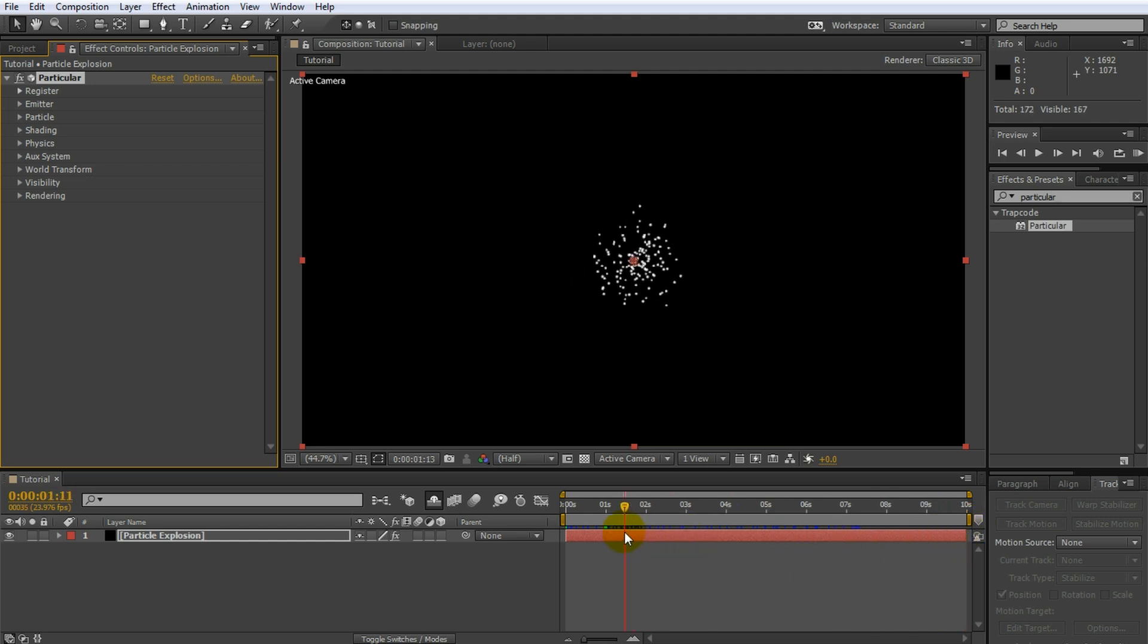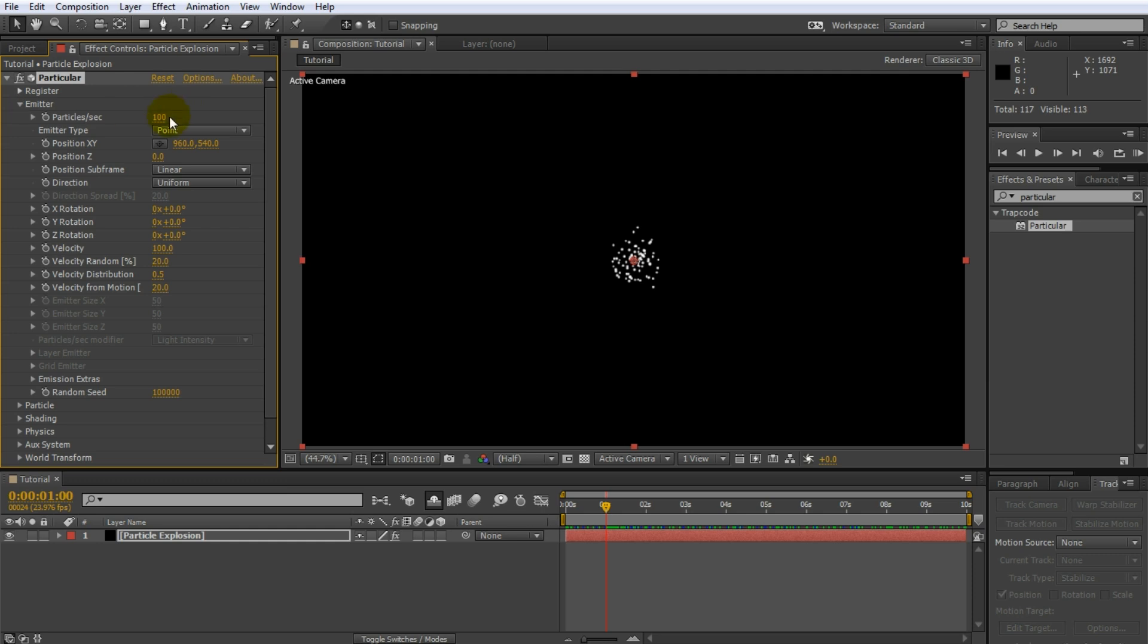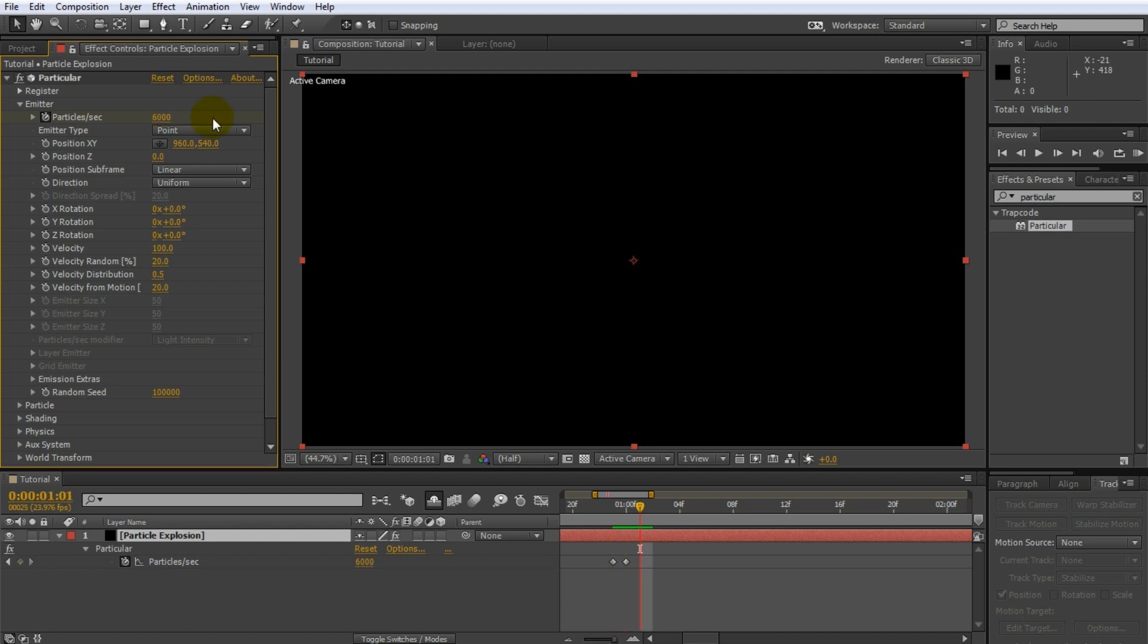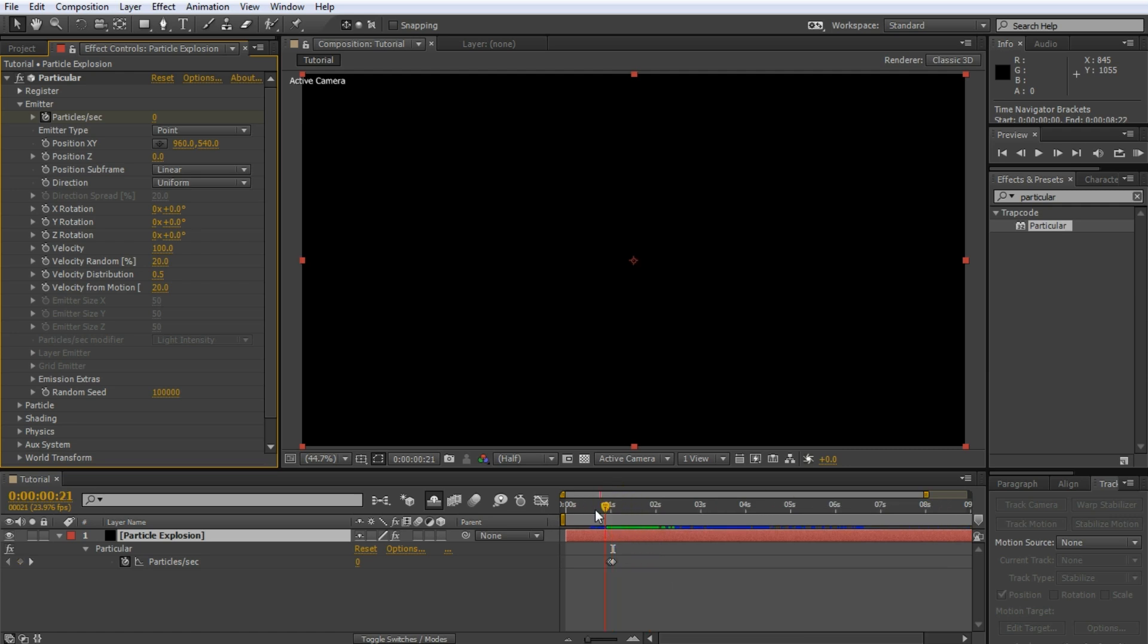Set your timeline indicator to where you want the fireworks to appear. For me that will be around the one second mark. Now go to the particular effect and open up the emitter settings. Enable keyframes on the particles per second parameter and set it to a fairly high number like 6000. Move back one frame and set the value to zero. Then jump forward by two frames and again set the value to zero. This will cause Particular to emit 6000 particles per second for a single frame only, which at 24 frames per second is 250 particles.